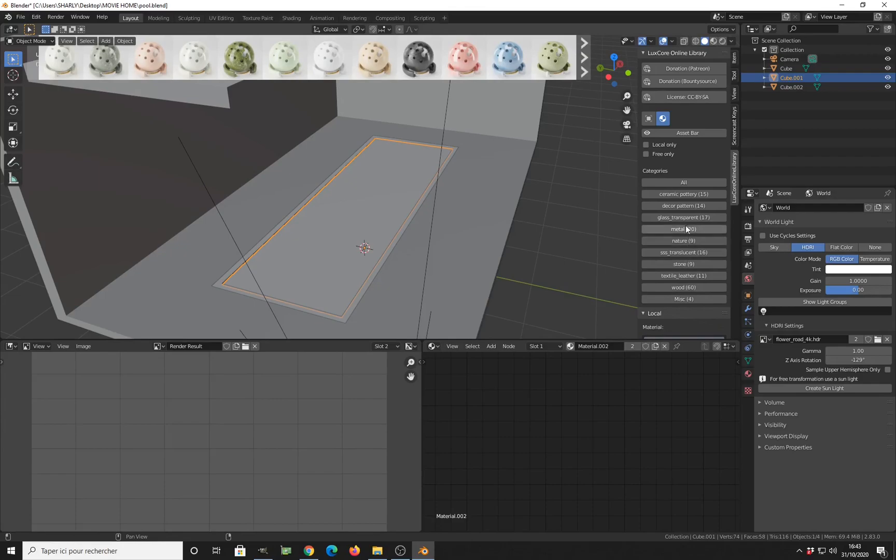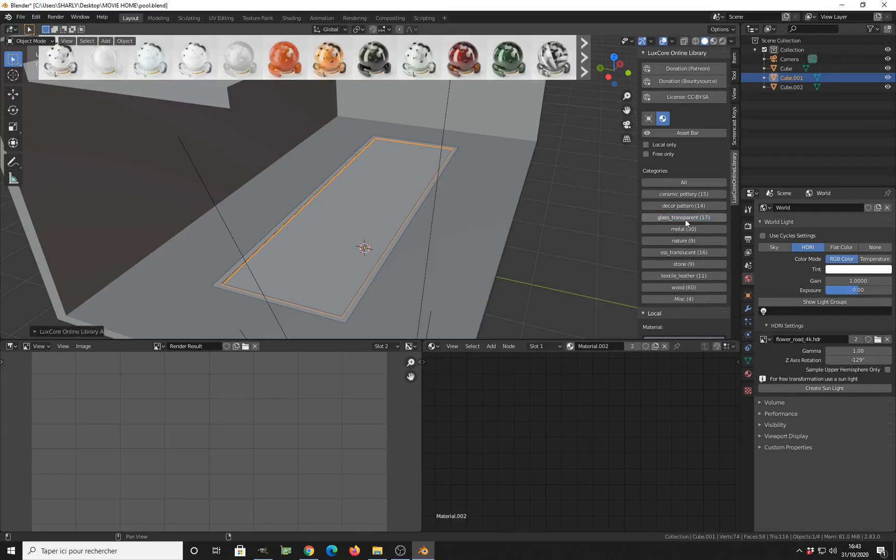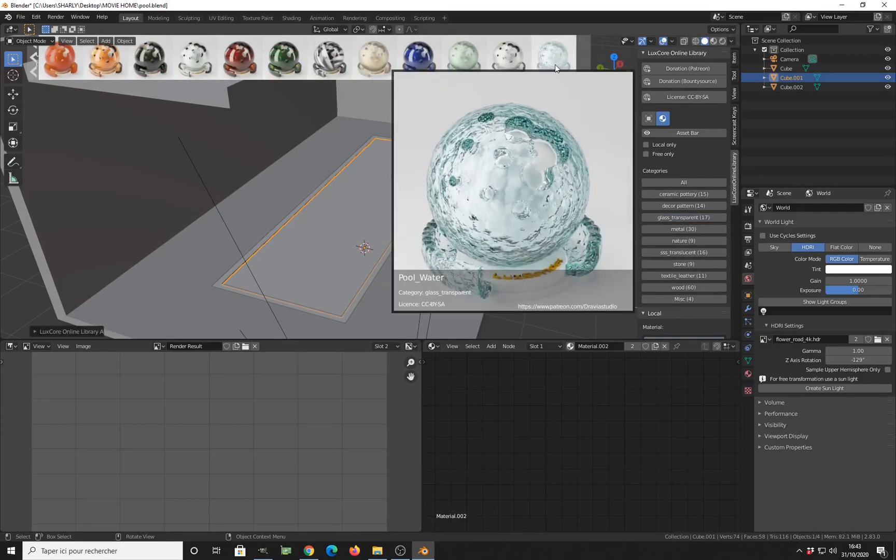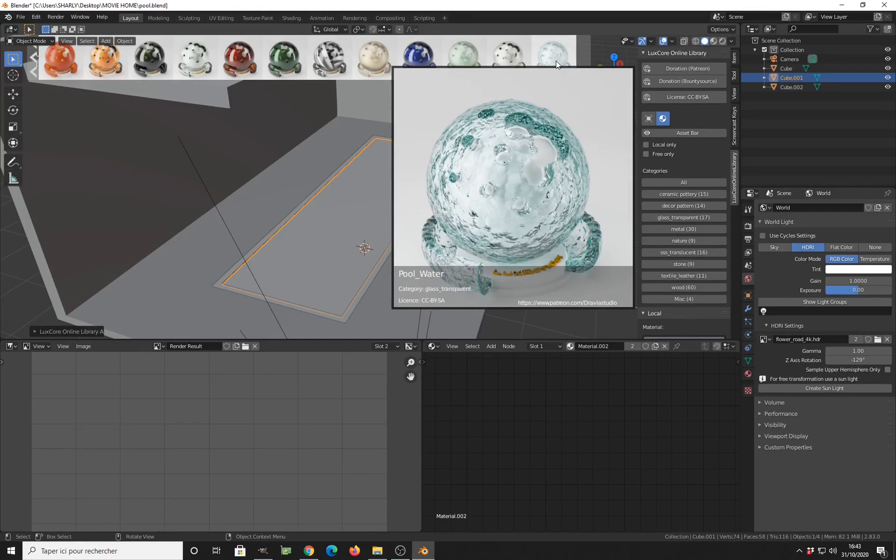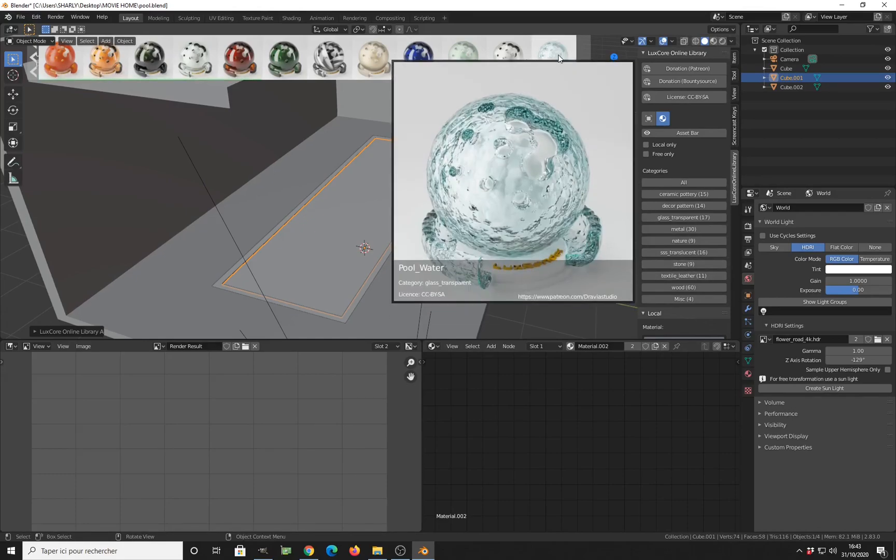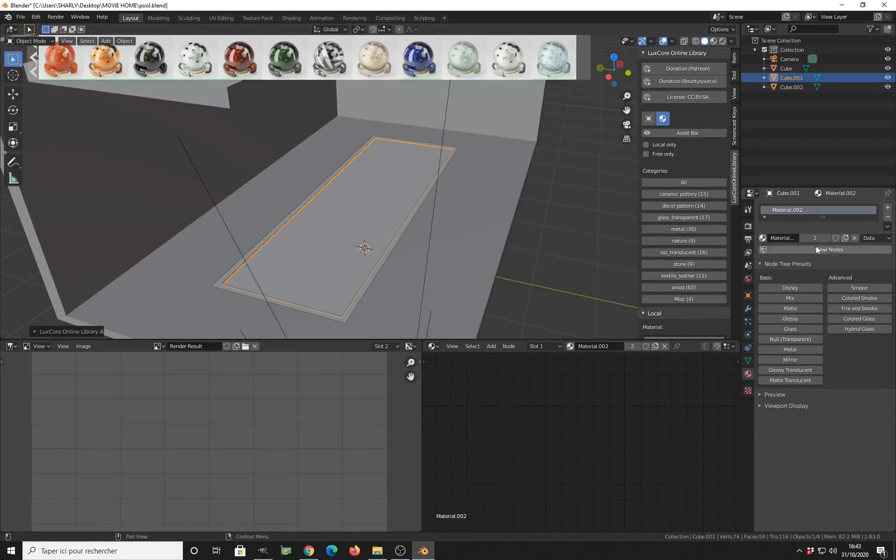Then you have to go for glass transparent and go for the pool water here. Just enable it.